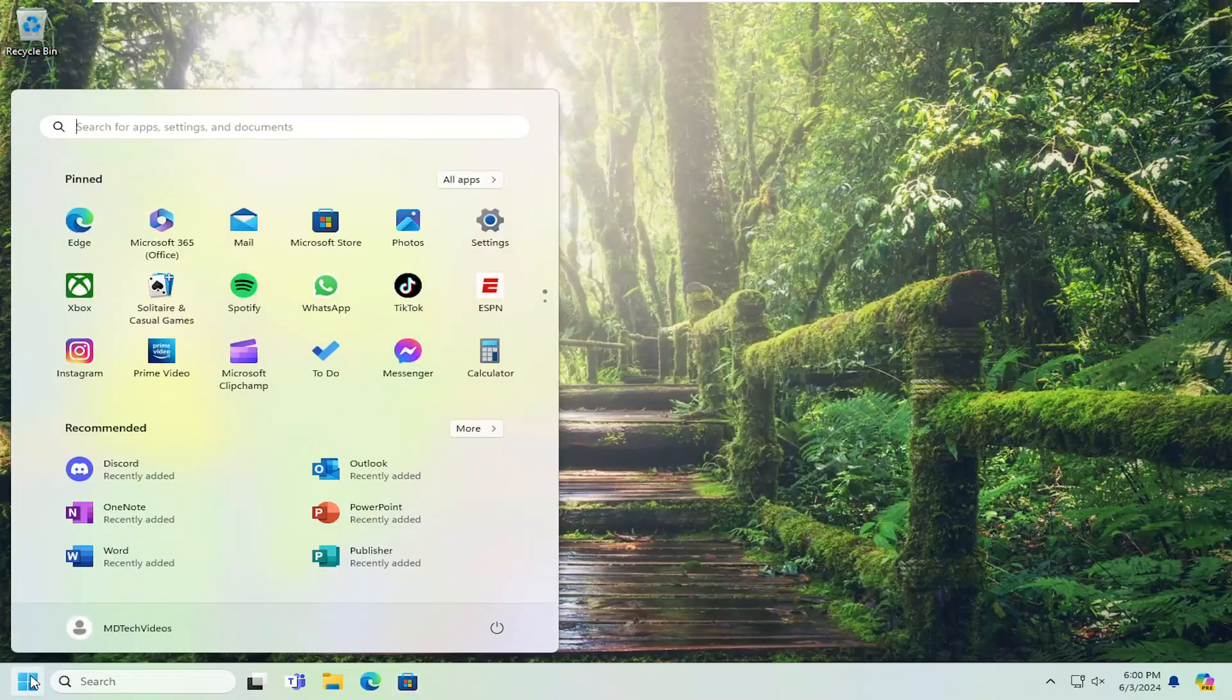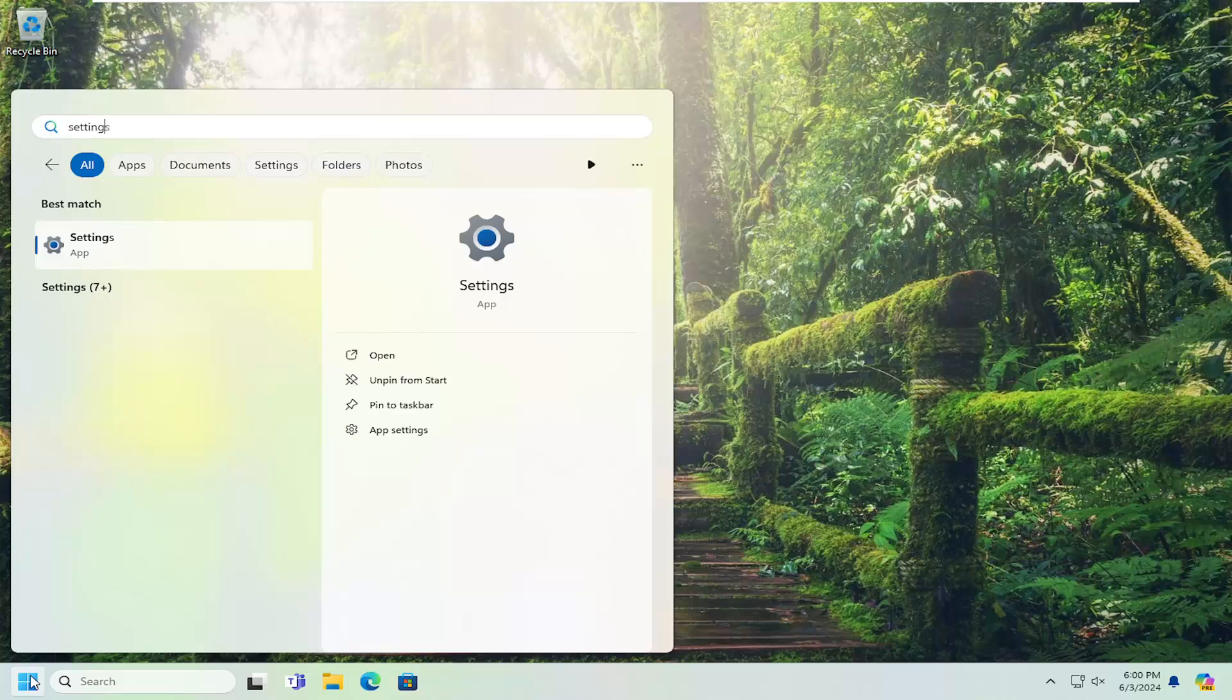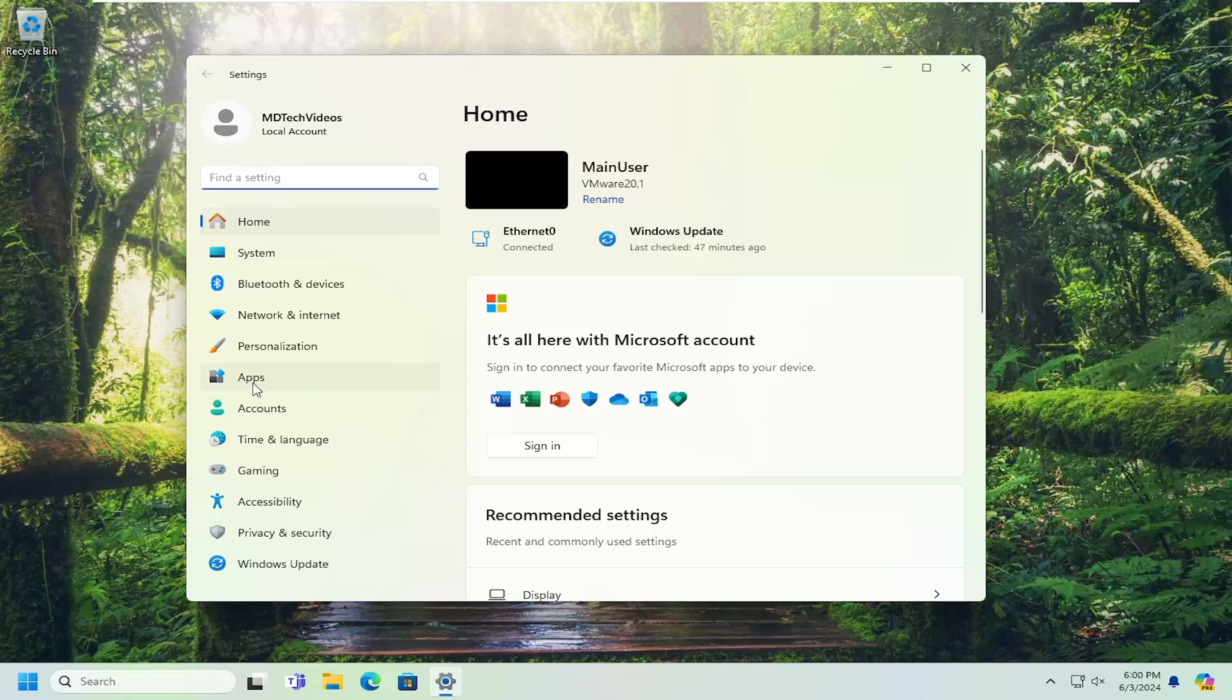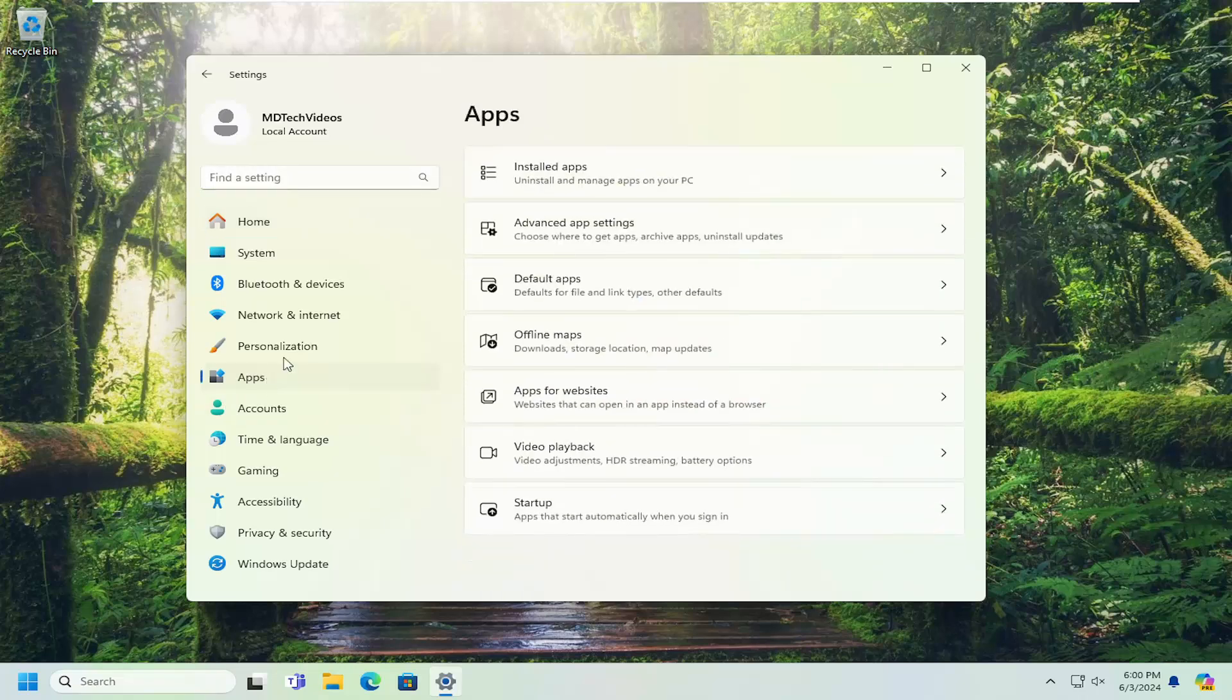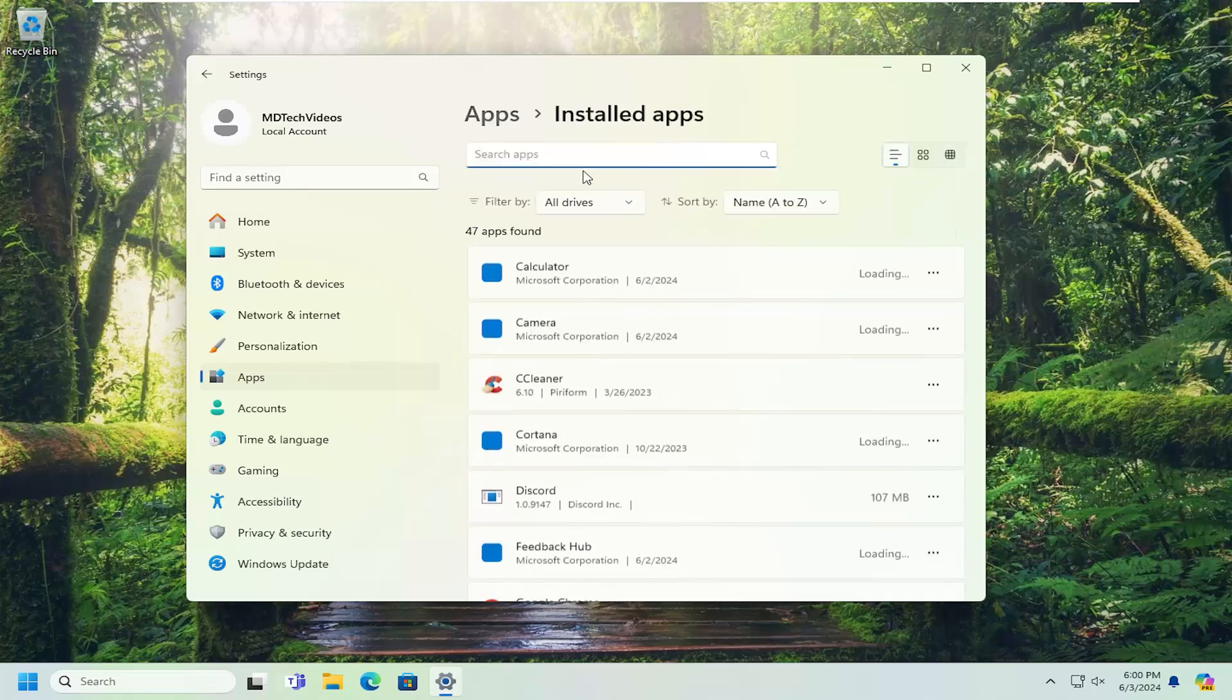Open up the search menu, type in settings. Best match should come back with settings. Go ahead and open that up. Select apps on the left panel here, and then on the right side underneath apps, you want to select installed apps. So go ahead and left click on that.